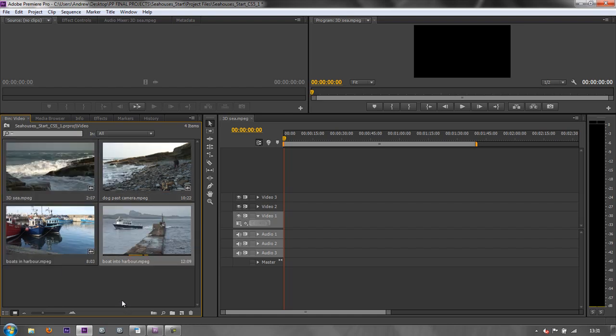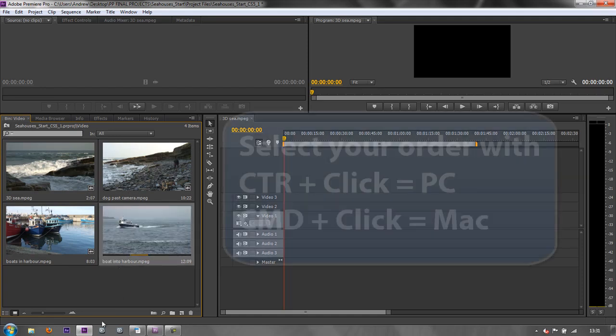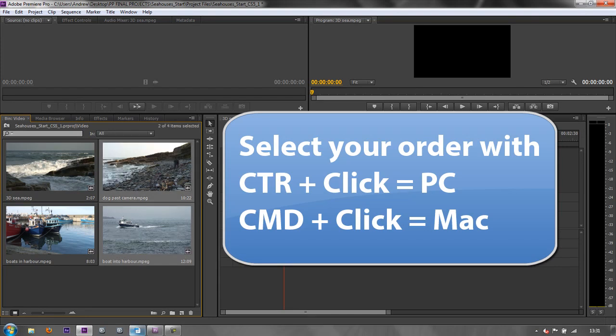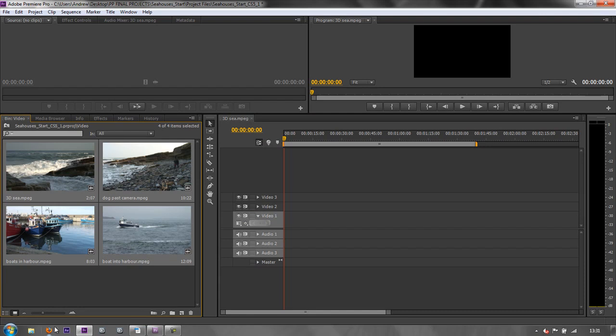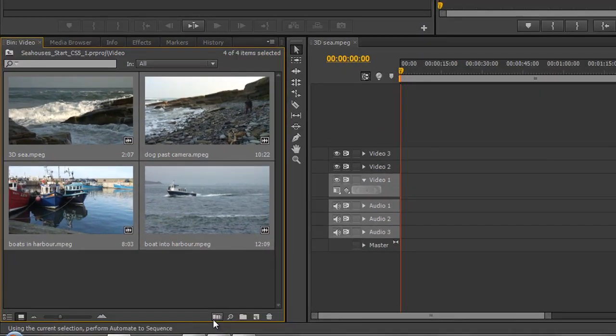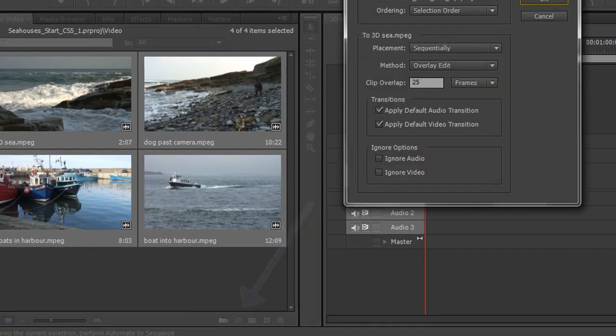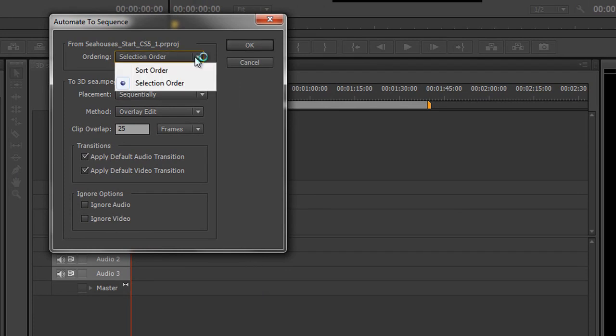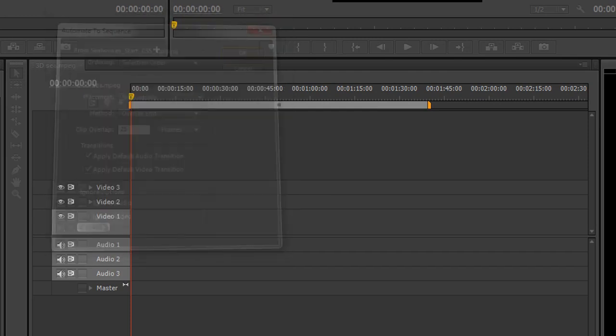Well, let's say I want the boat to go in first and then I want the dog. So I'm going to control click the dog and I want the wave and then I want the boats. Now I can automate those to my timeline. Here's my current time indicator right at the beginning, my playhead. I've got a little icon down here that says automate to sequence. Click on that and it says, how do you want to do it? I want to do it by the selection order. I selected them in the order so I can just go, okay.